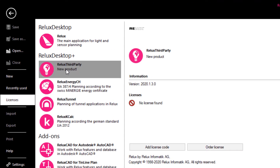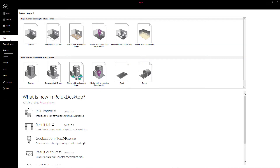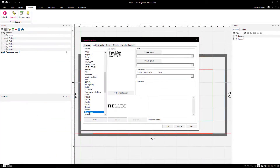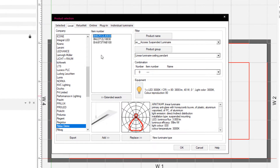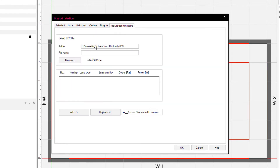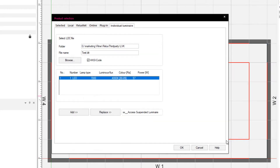Without a license, users can select products from well-known manufacturers in the lighting industry in the product selection dialog. Luminaires and sensor data from other manufacturers can be imported into the scene via the individual luminaire section or by drag-and-drop.